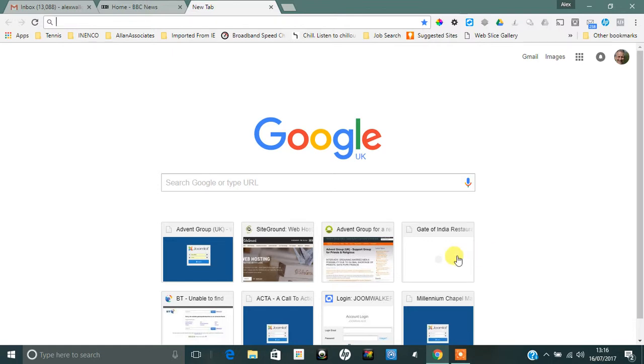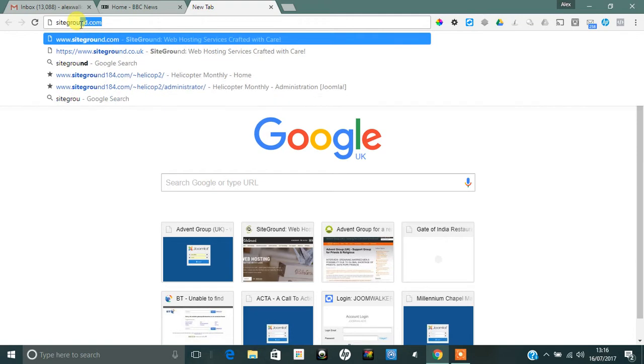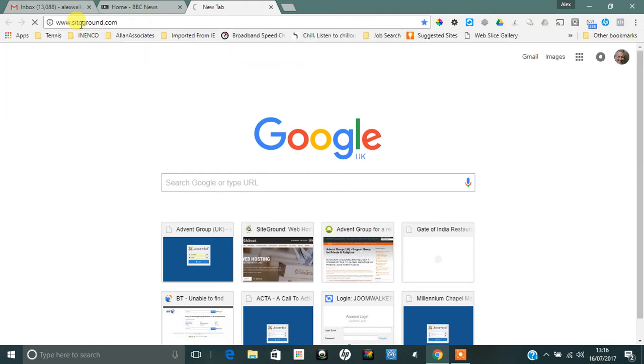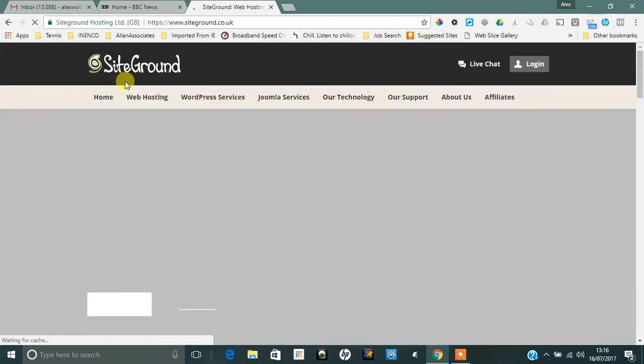Okay, we're going to show you how to create a Joomla website. First of all, we need to find a hosting company and I would recommend using siteground.com.